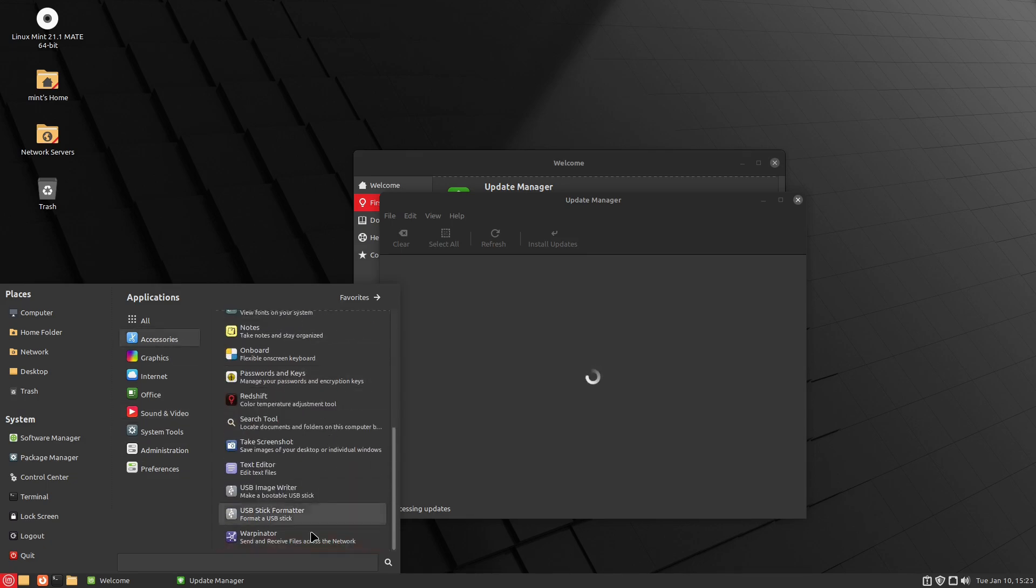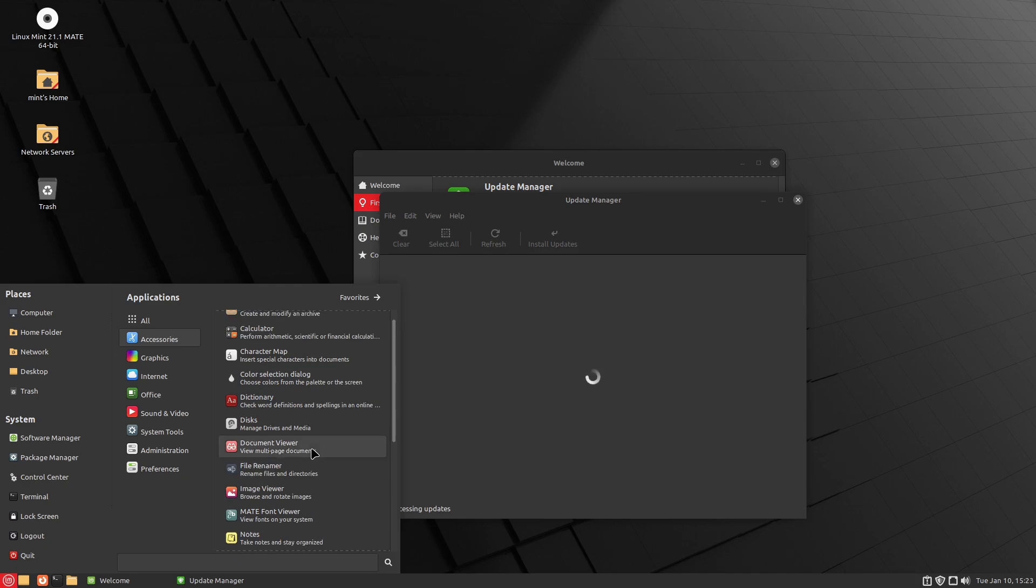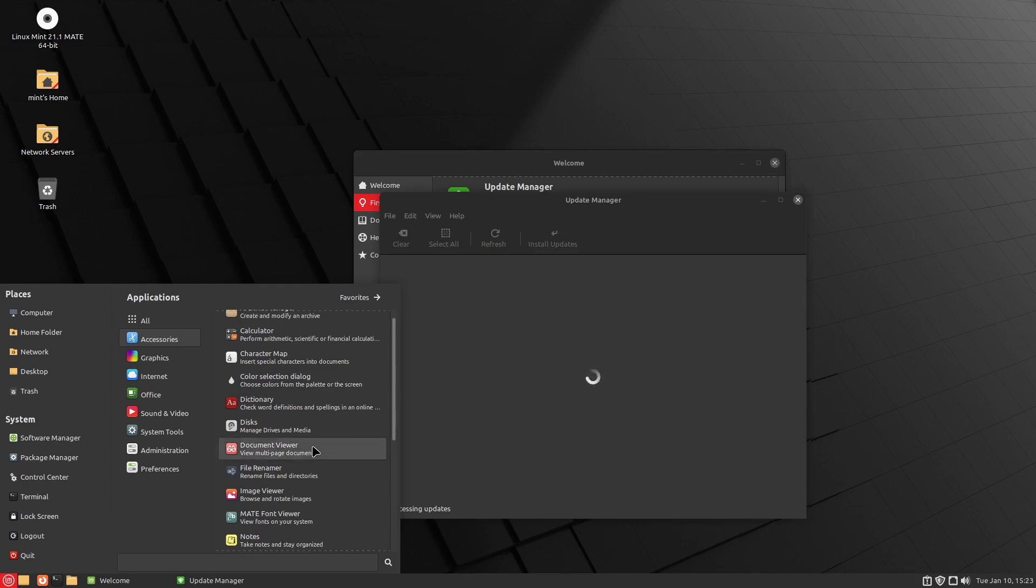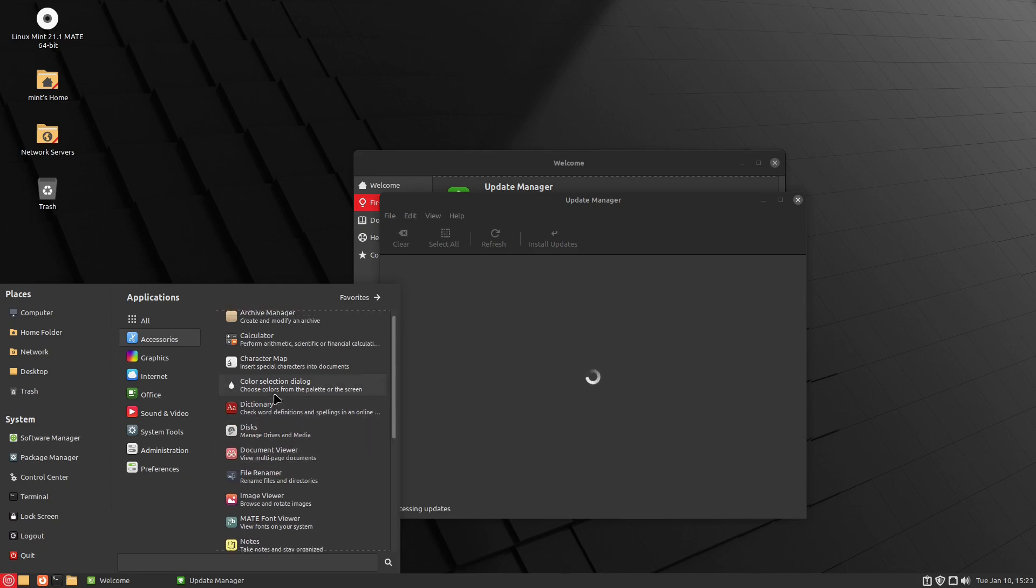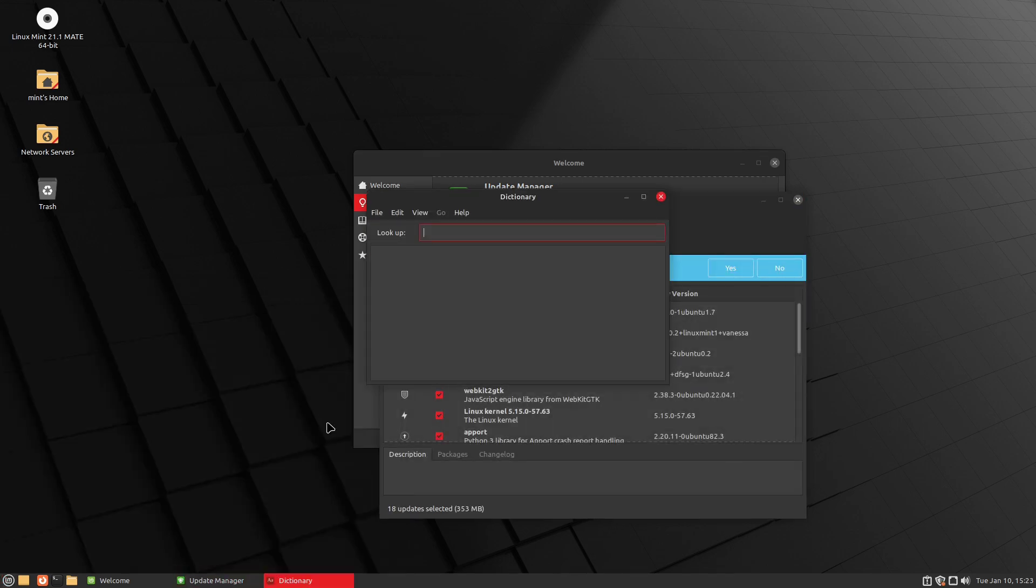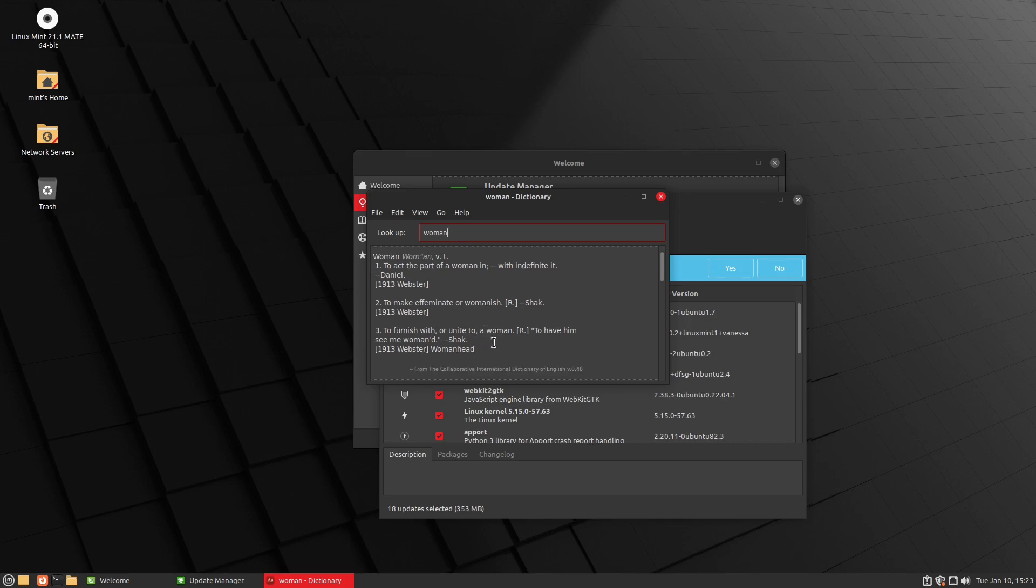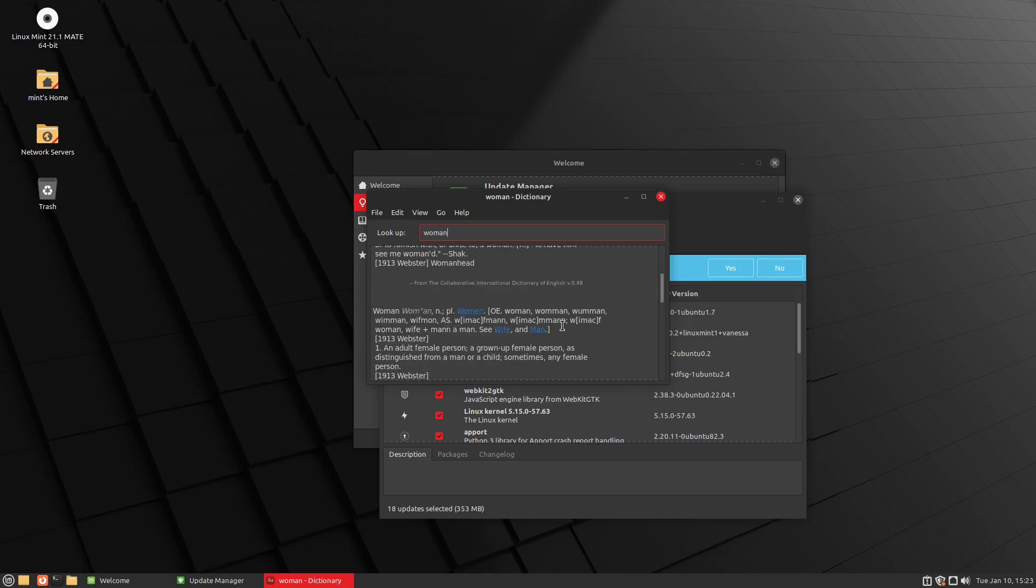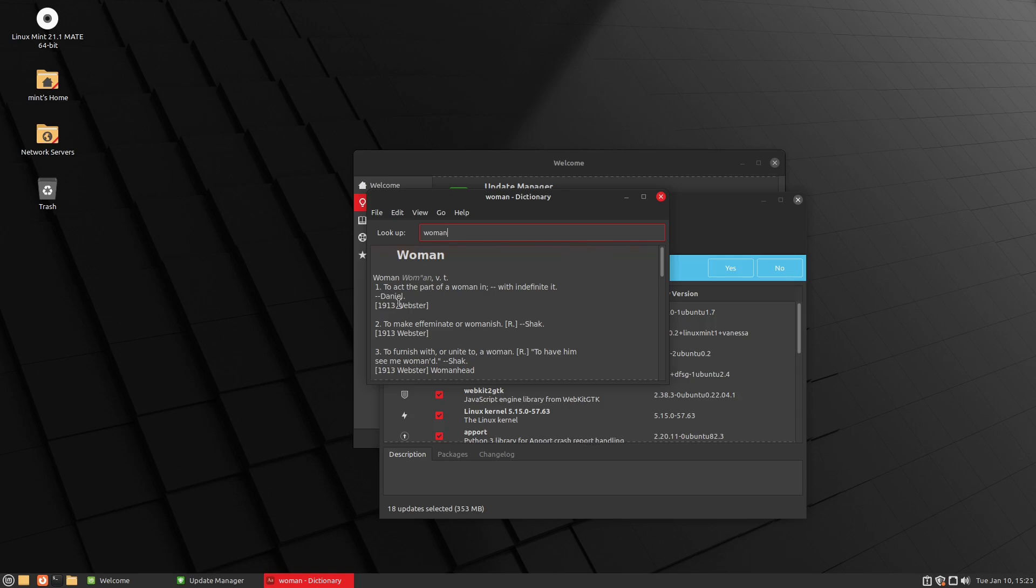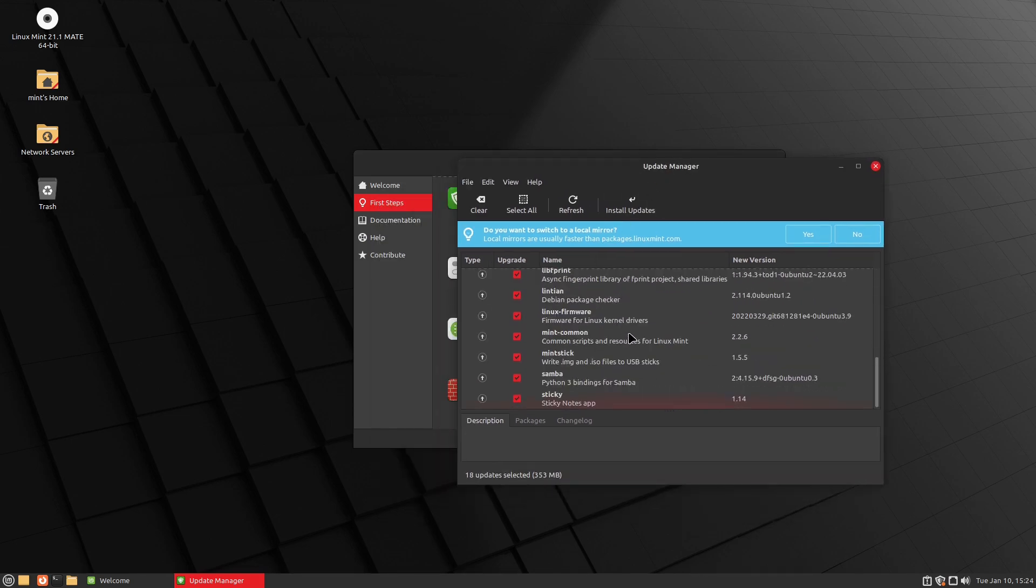So once again, just like Linux Mint Cinnamon, they do give us a variety of applications that do make it feel like a full suite. So we have a USB image writer, stick formatter, we have our redshift settings, Warpinator for sharing files on your system. We have character maps, calculators, archive managers, a dictionary. That's exciting. Uh-oh. We gotta, we gotta check the dictionary. We gotta know. Okay. To act the part of a woman. What? Okay. To make feminish, to furnish or unite to a woman. Okay. To the act part of a woman. Okay. I guess as a playwright. I don't know. If that's from 1913 though, that's okay.